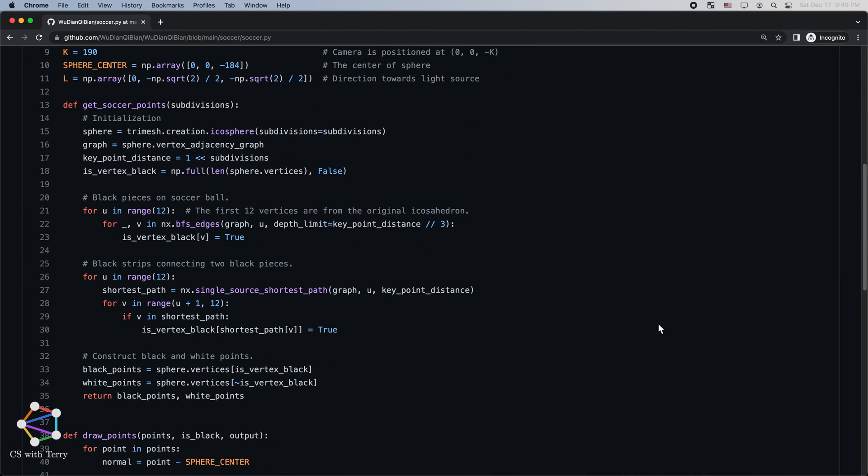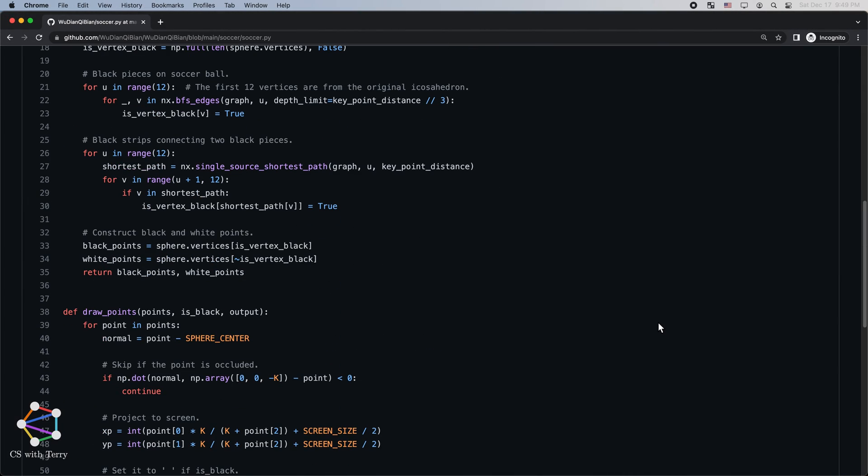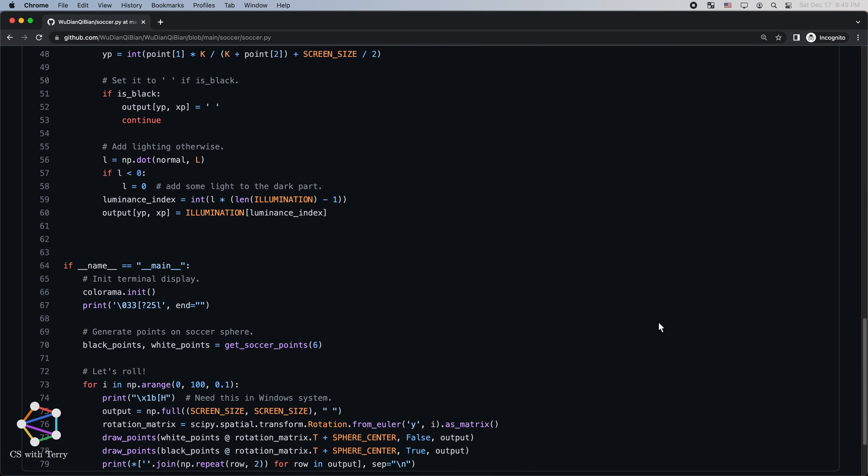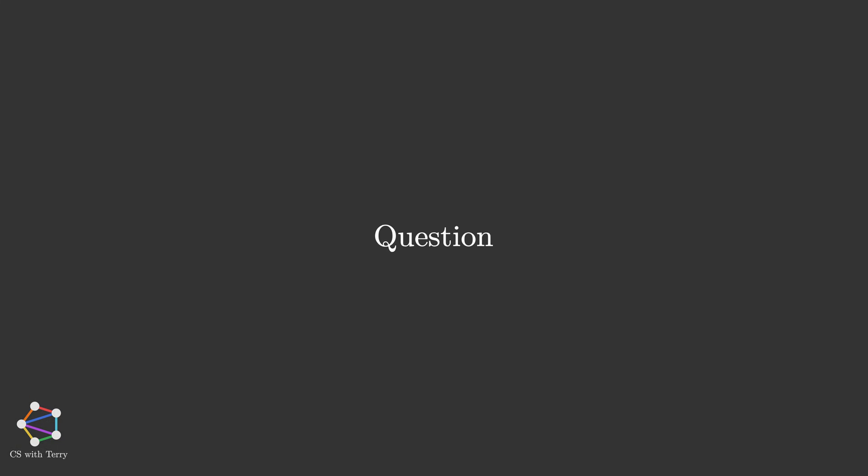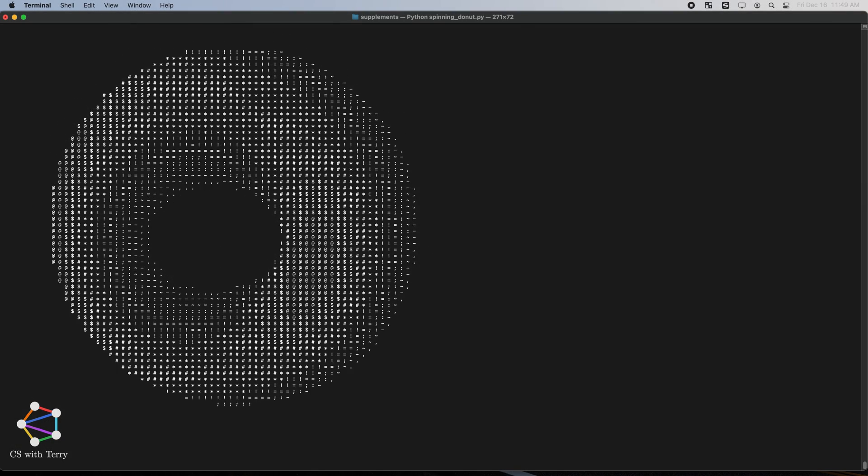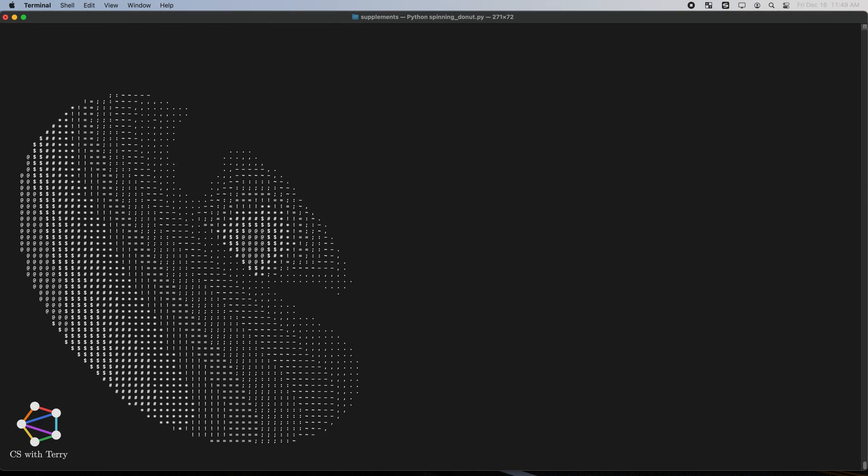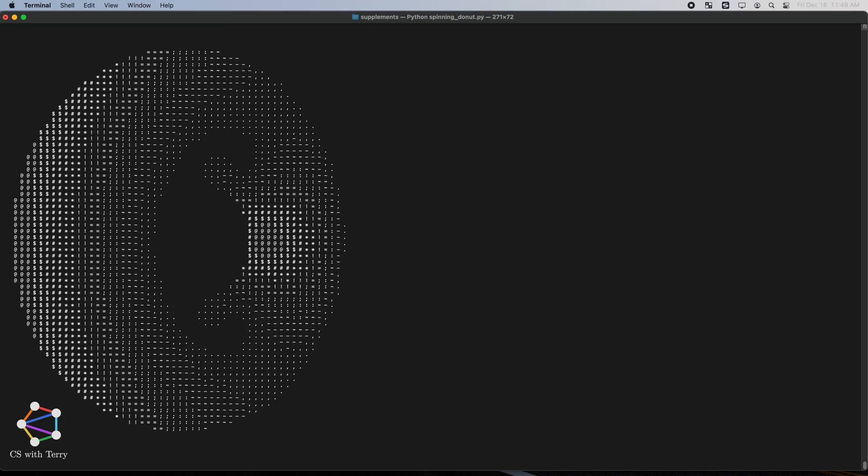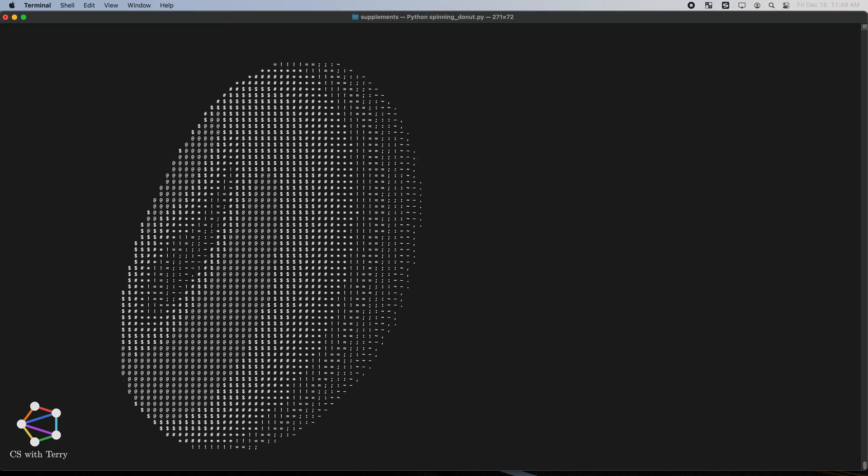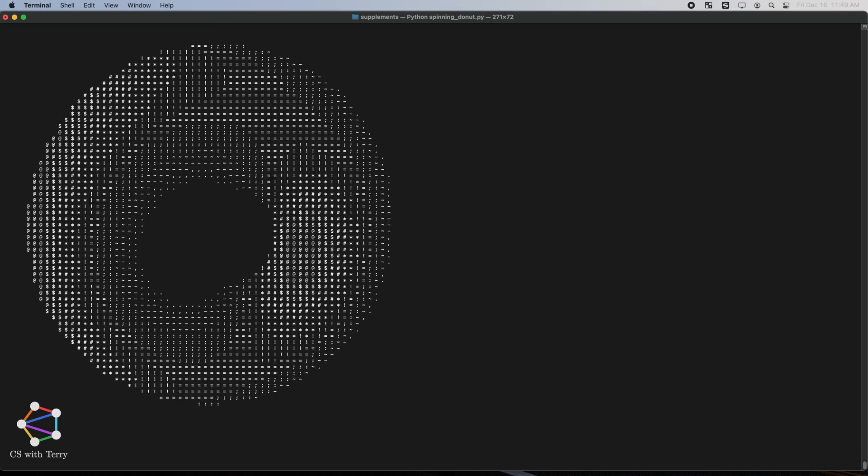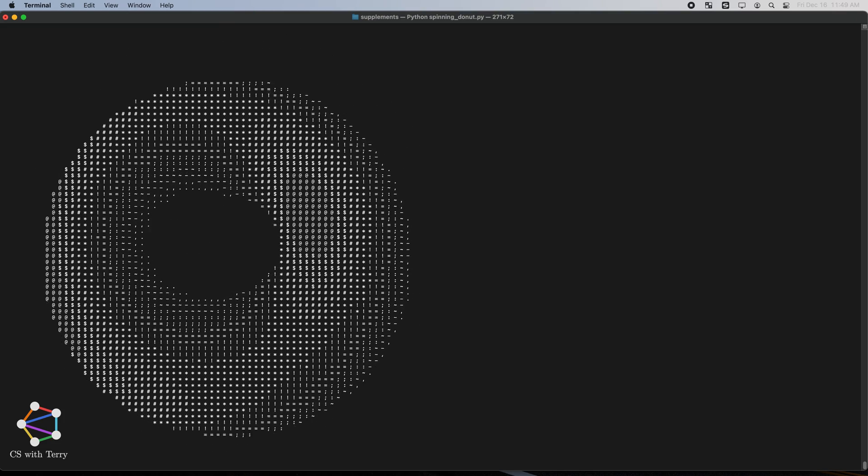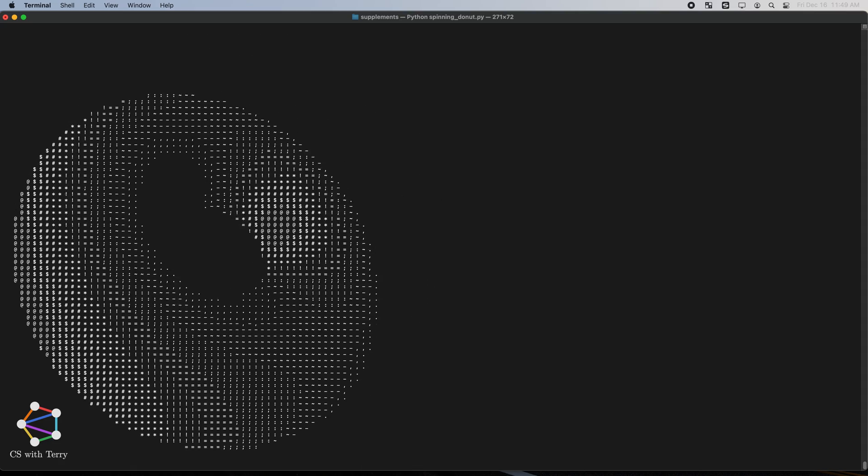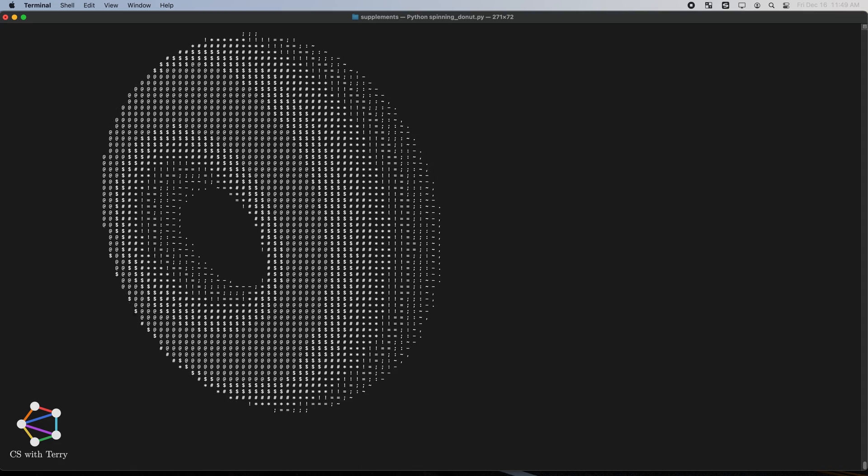The Python code is included in the video description. If you are interested, please feel free to check it out and run it by yourself. Before we end today's video, I will leave you with a question. Today, we have drawn a spinning soccer ball with text. How to draw a spinning donut with text? You can refer to the article linked in the video description.